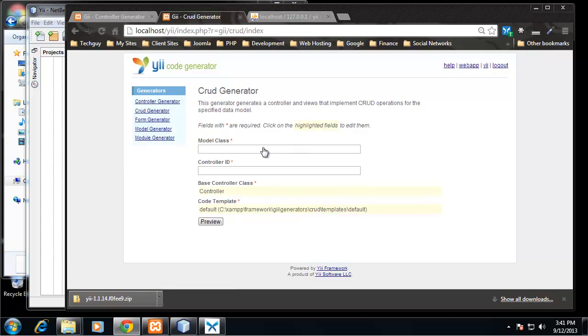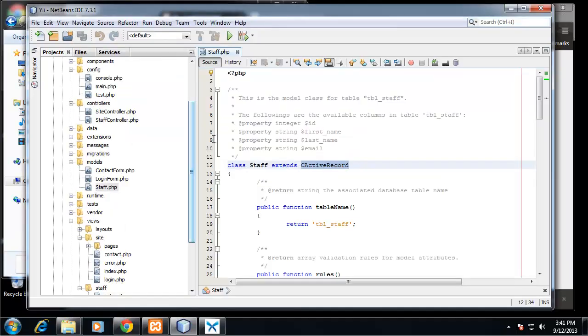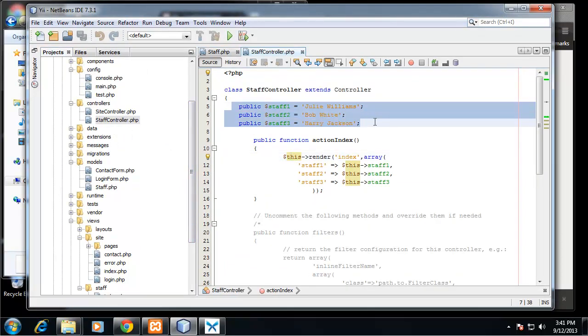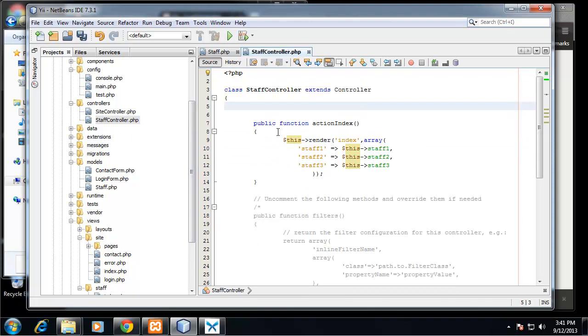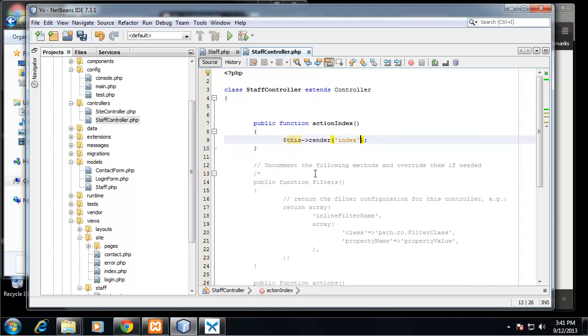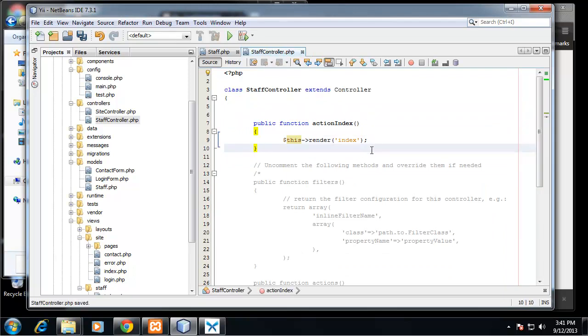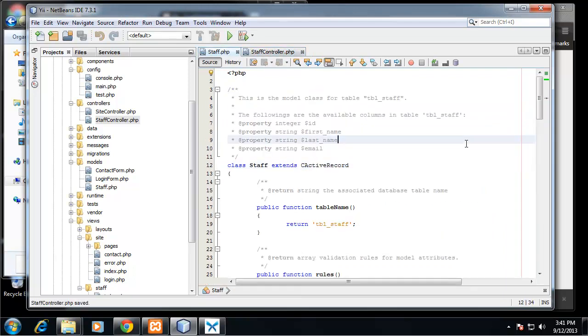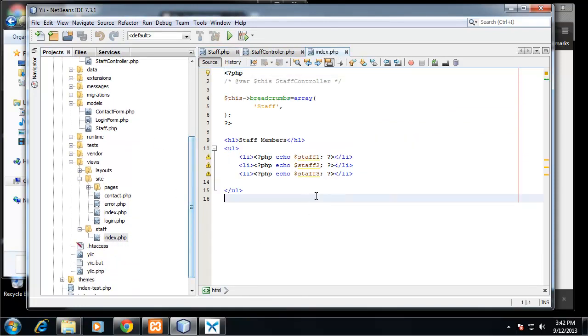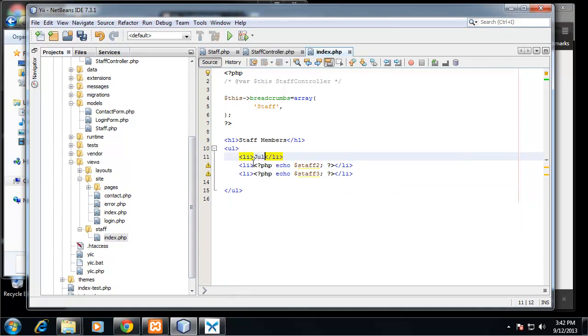So this is going to ask for our model class and our controller ID. Now right now I'm going to go back to my staff controller and I'm going to actually get rid of all this, the staff, because like I said we're going to be getting this from the database. So we're just going to keep the index render and then in the staff view let's go down to the index.php in staff view and I'm just going to put the names back here.